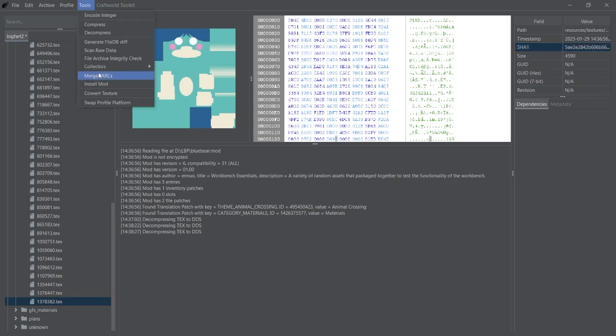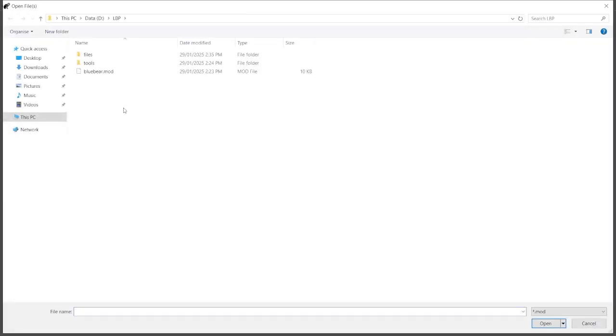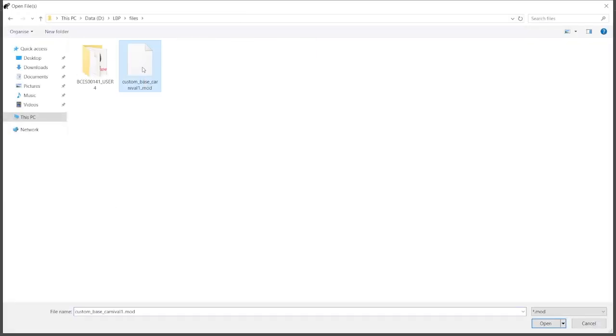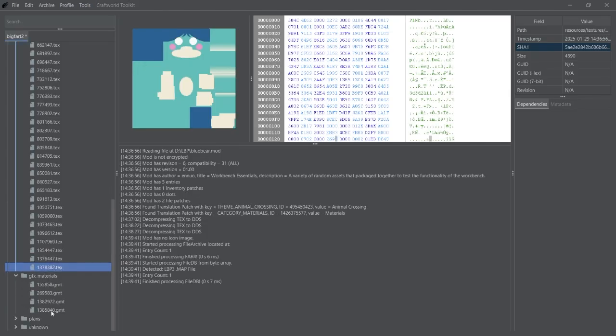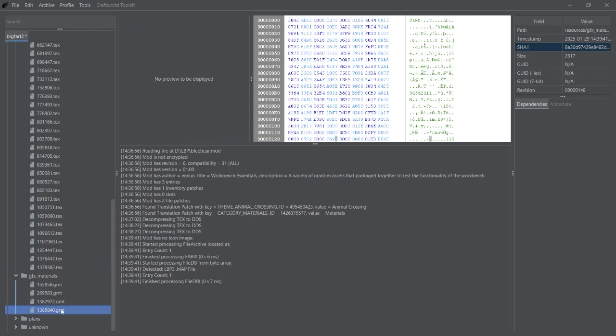Now we're going to install the GMAT that we exported from the file archive. So again, go Tools, Install Mod, and find the mod that we just exported, which is here. This is the pinata skin. Now go and find the GMAT that was just installed, which is in GFX Materials, and it'll be the last one in the list.